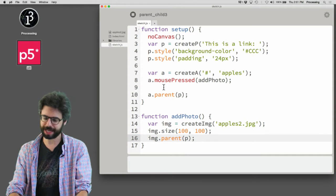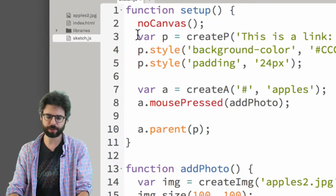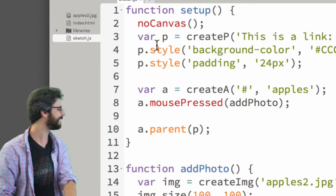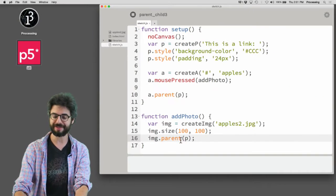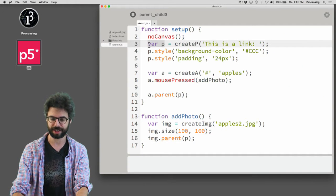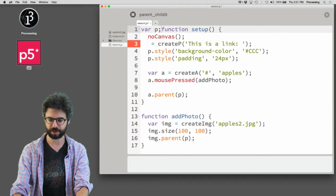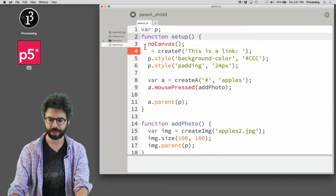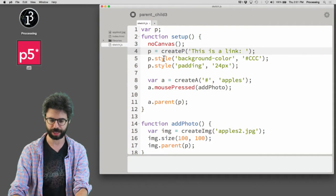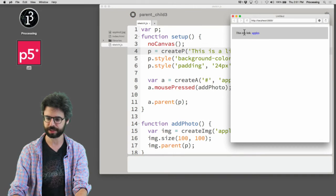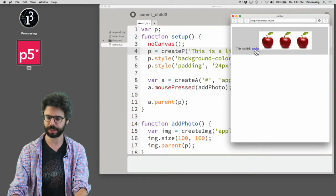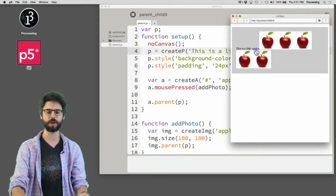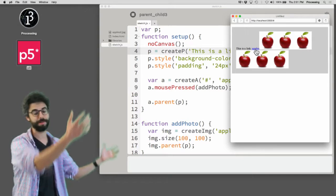But what I could say is also like image dot parent P. And I've got a problem again as soon as I do this. This is not a global variable. So I don't have access to that variable scope down here. So I'm going to make that a global variable and I'm going to say P equals create P and I'm going to run this. And now when I click apples, those images are now also inside that paragraph element.